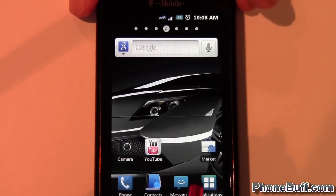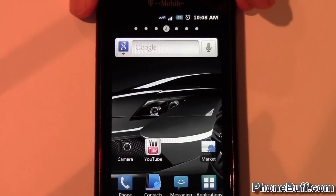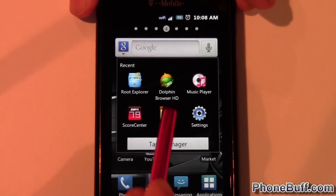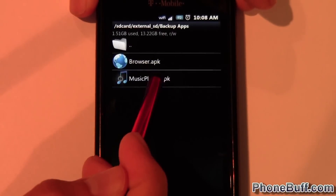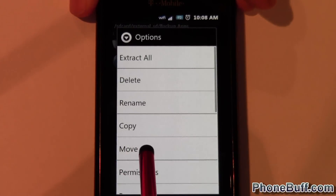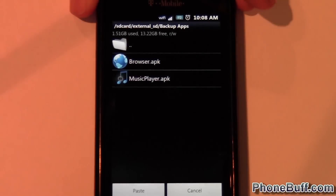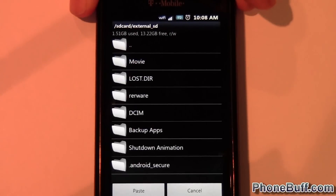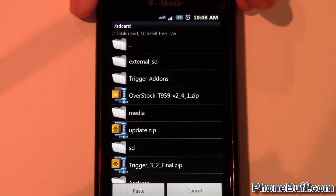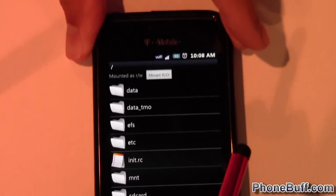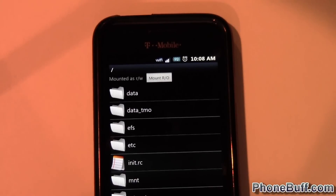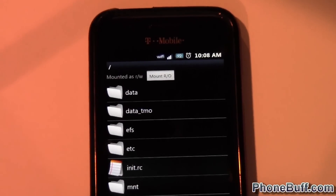So let's go back to Root Explorer and I'm going to hit 'Move', and then I'm going to go down to my root folder on my phone. You can tell you're at the root by looking at the top bar.